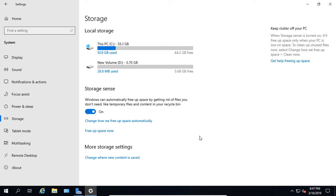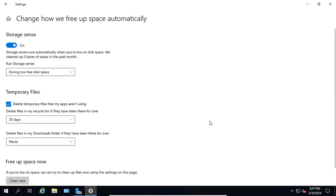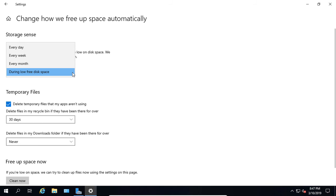Now we can also make a couple other changes. We can click on Change How we free up this space. We can say only during a low free disk space, or we can change it to every day, week, or month and it will automatically run this application.